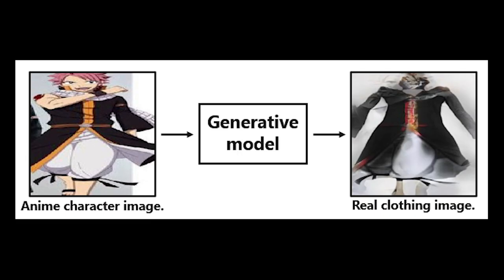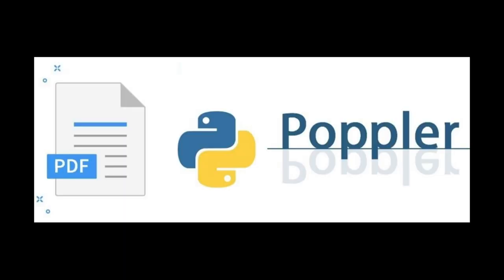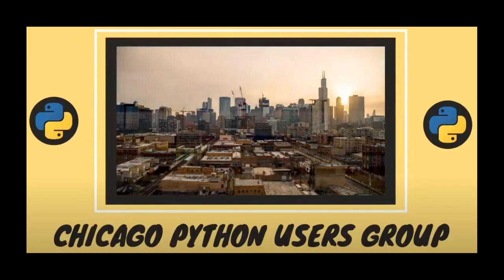Anime to Clothing is a PyTorch official implementation of Anime to Real Clothing, cosplay costume generation via image-to-image translation. Code available from TAN5O on GitHub. Python Poplar is a Python binding to the Poplar CPP library. It allows one to read, render, or modify PDF documents. Code available from C. Brunei on GitHub.